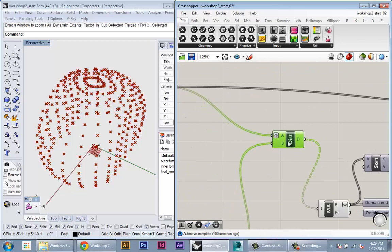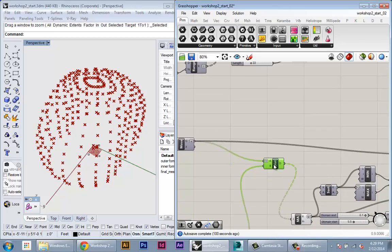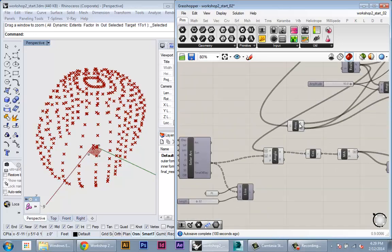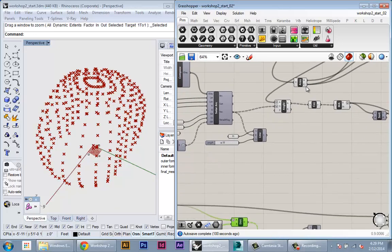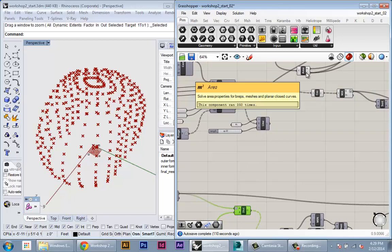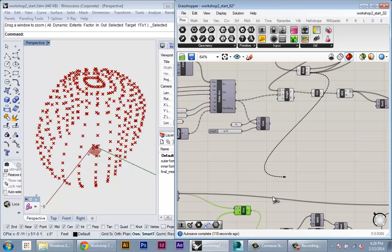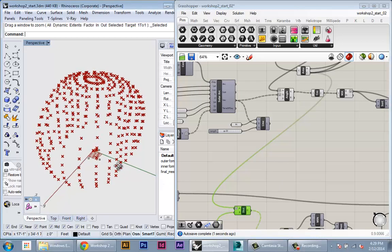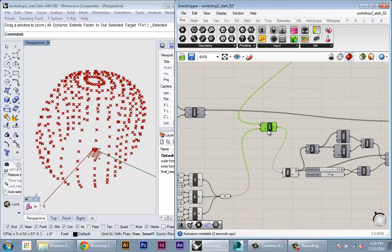Okay, so we have the distance component here. We're going to take the centroid output. We're going to plug that into the A input of the distance. Okay, so now those distances relate to our points.